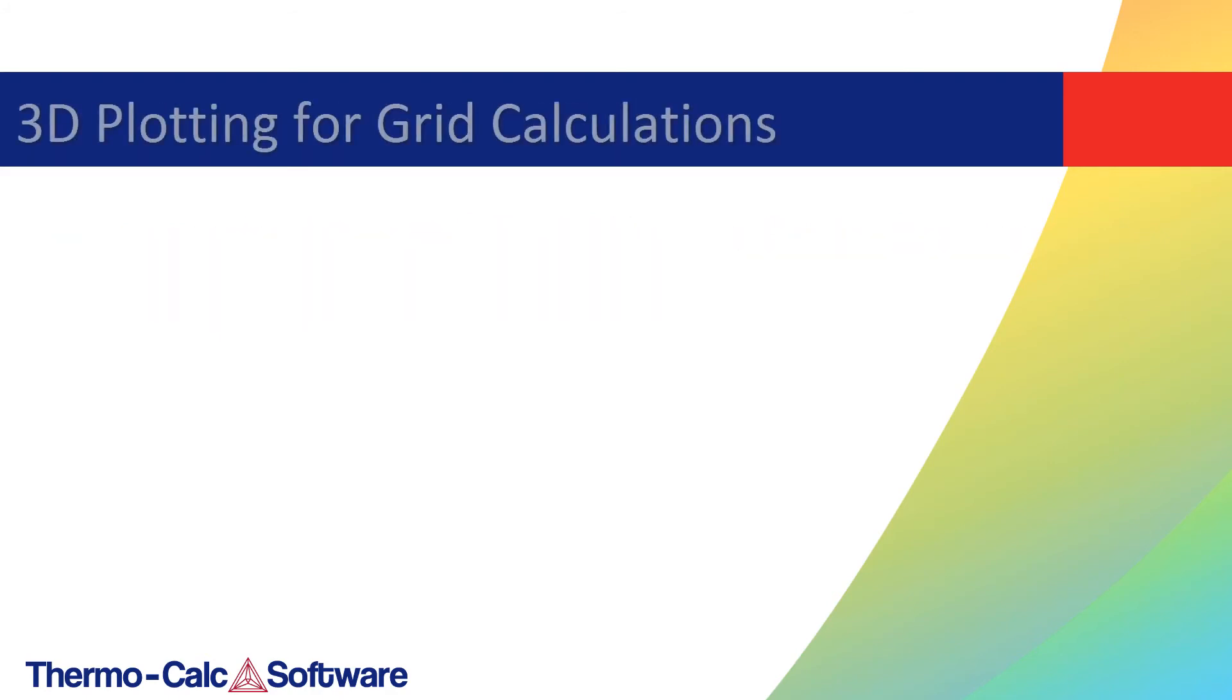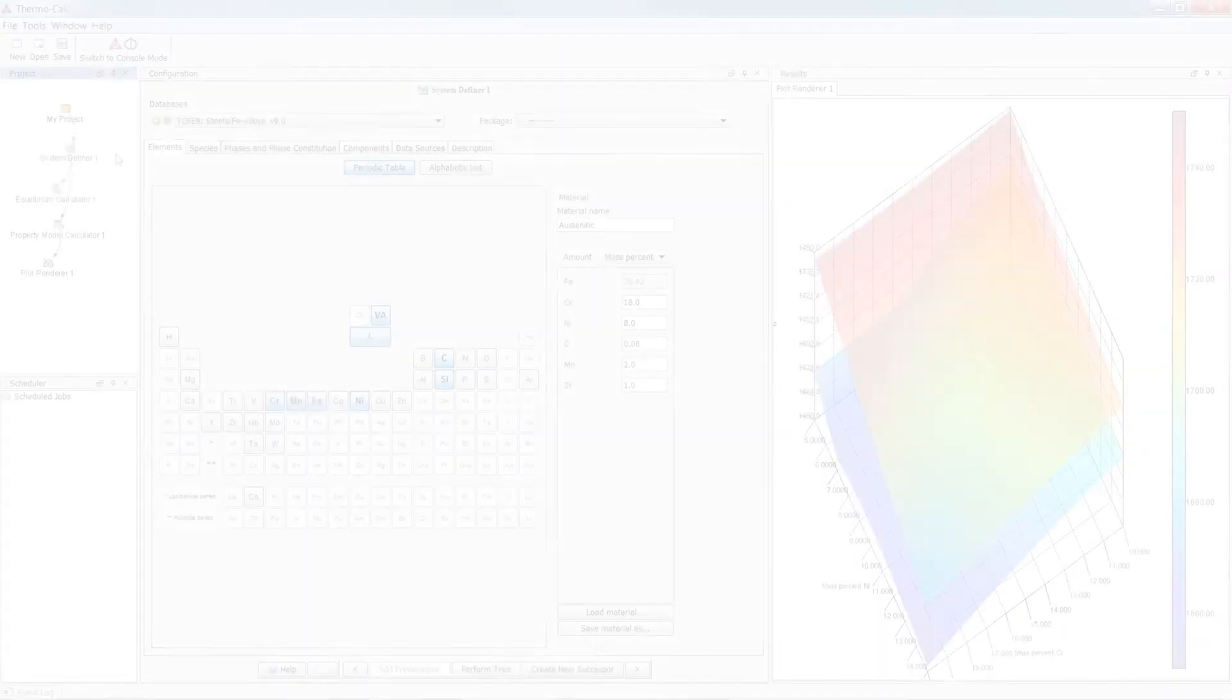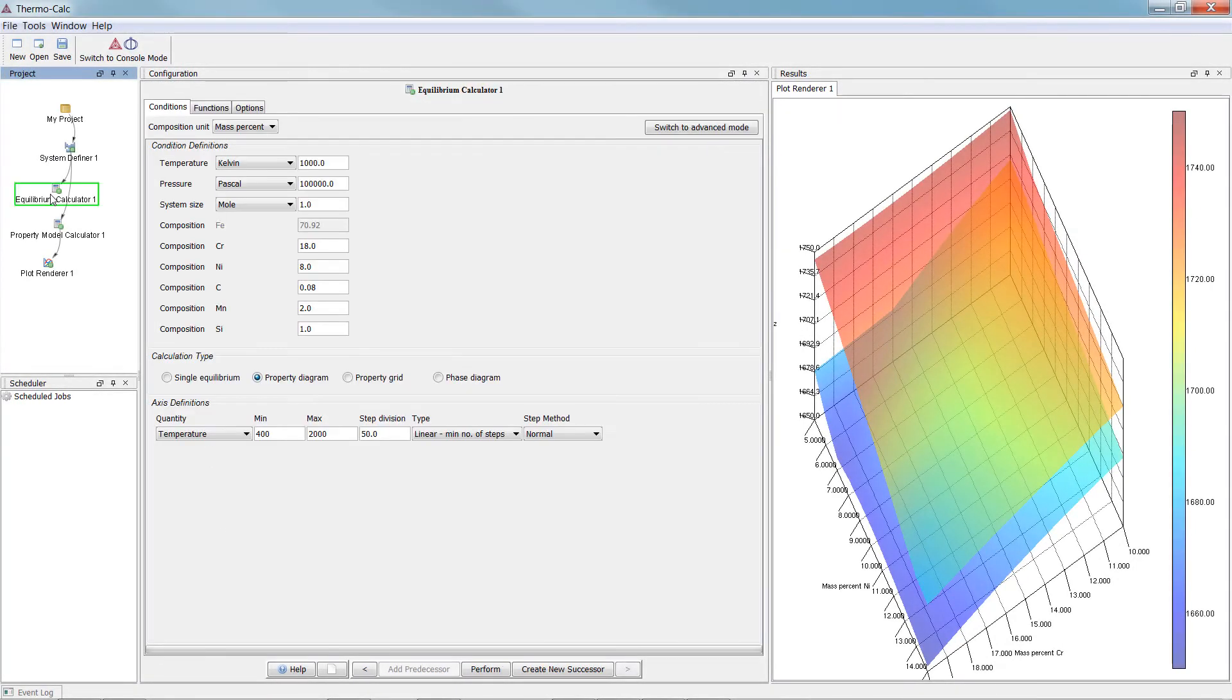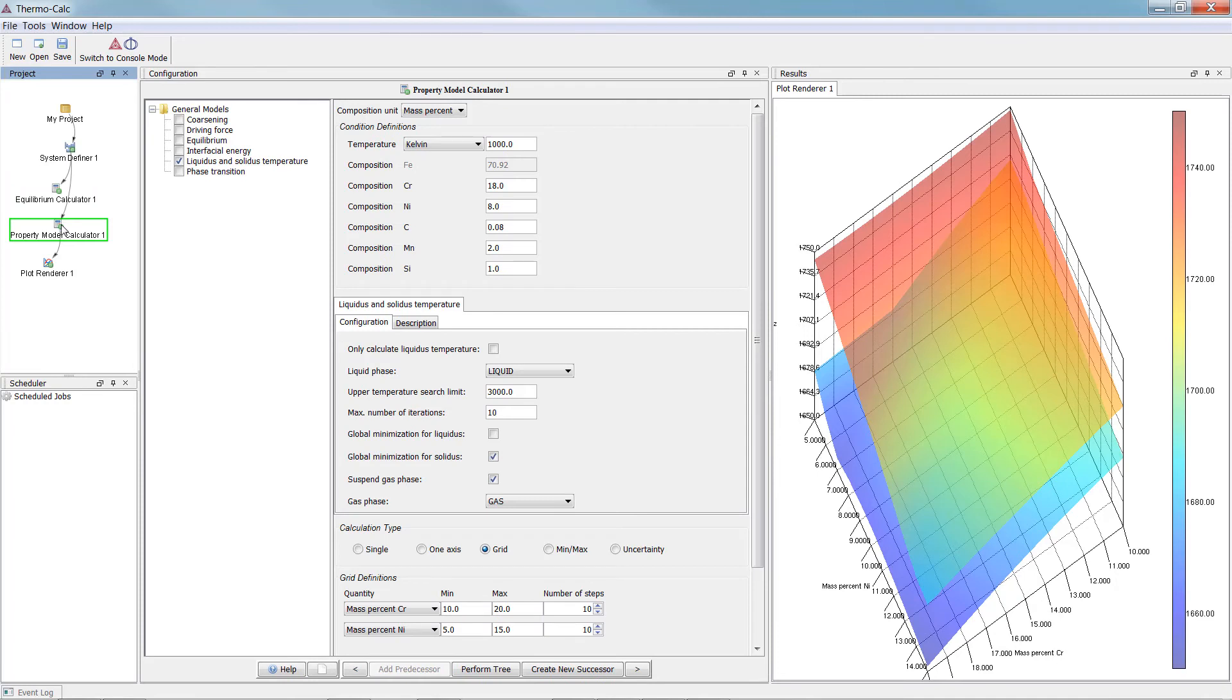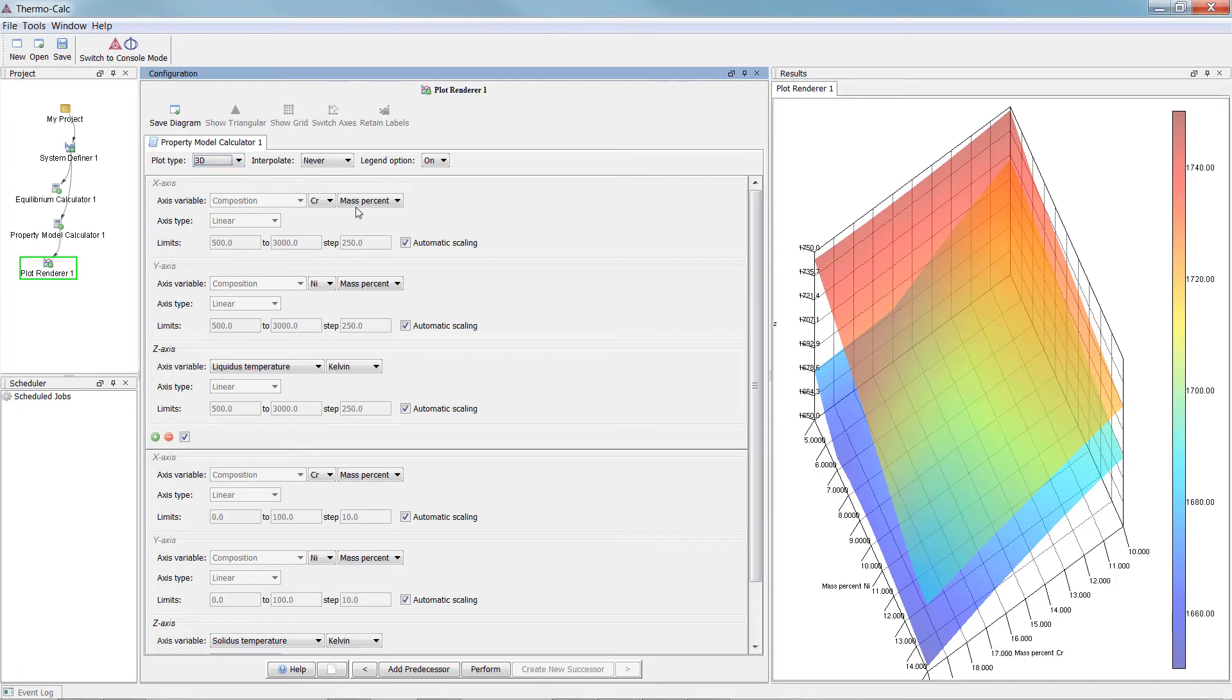Thermo-Calc 2017b adds 3D plotting for grid calculations in the Property Model Calculator and the Equilibrium Calculator. To see your results in 3D, set up either an Equilibrium calculation or a Property Model calculation, then select 3D from the Plot Type menu in the Plot Configuration window.